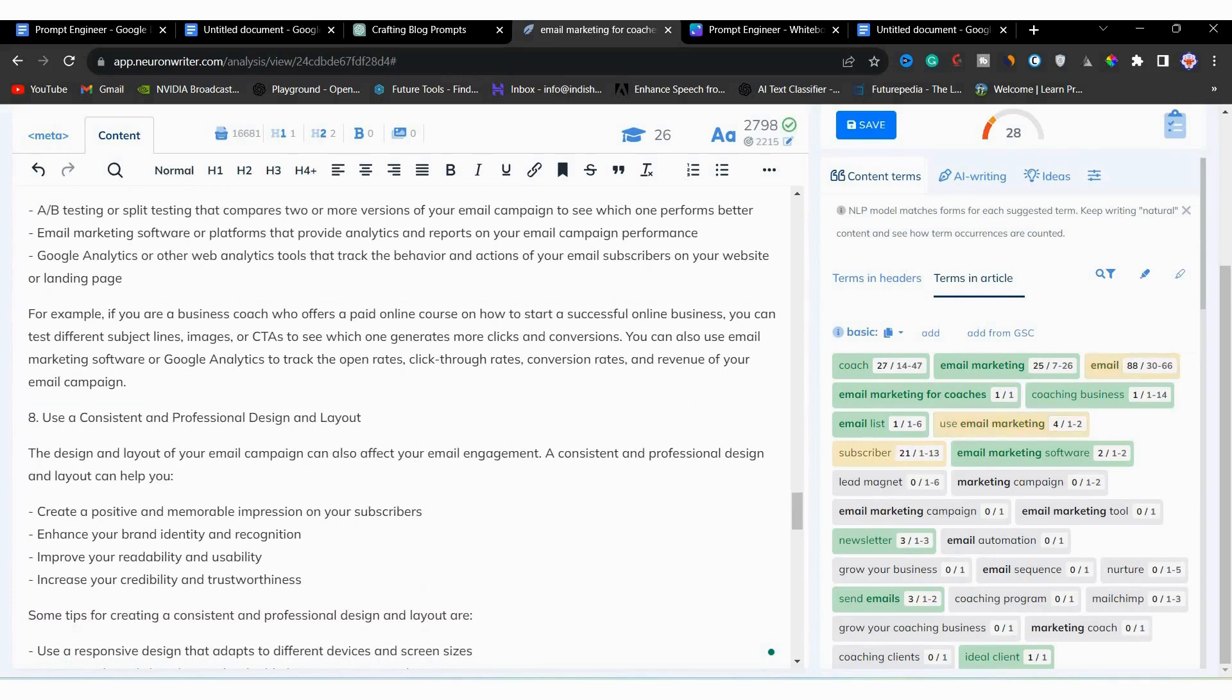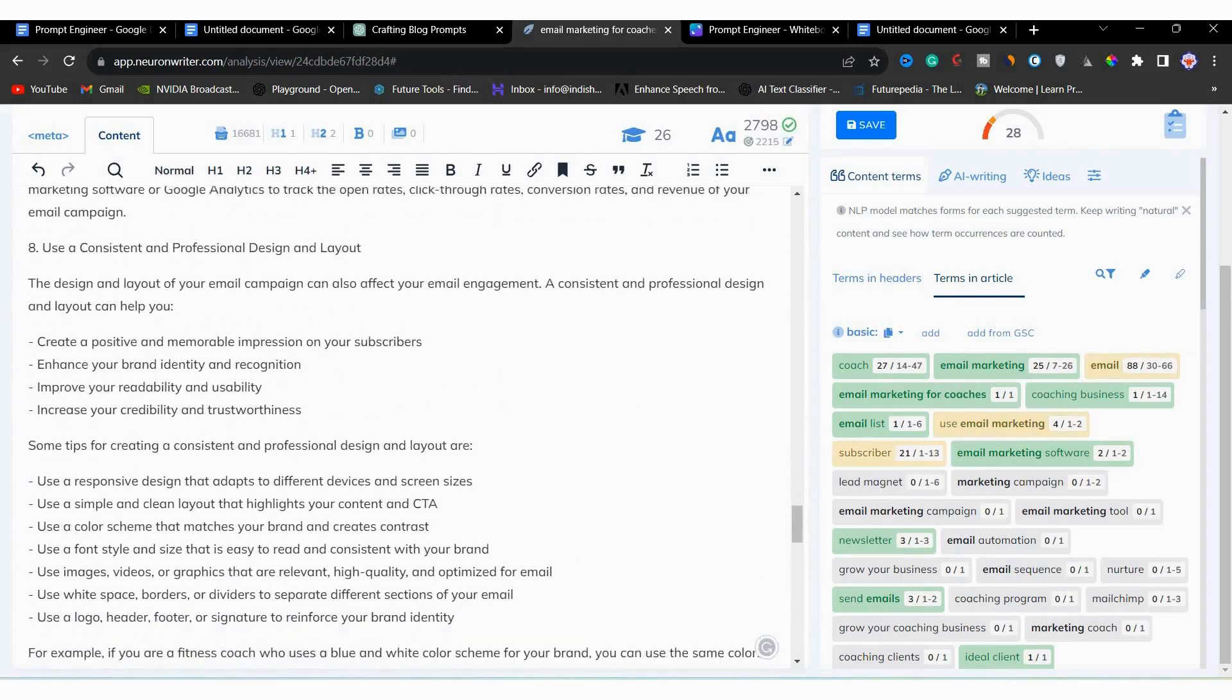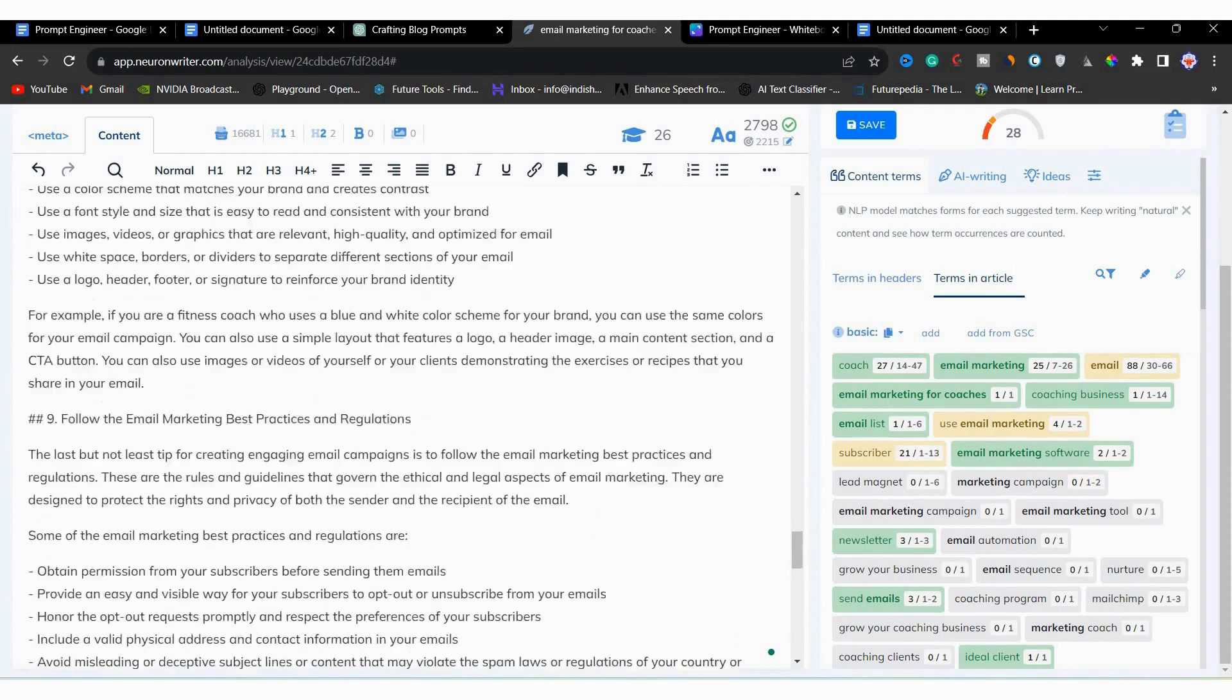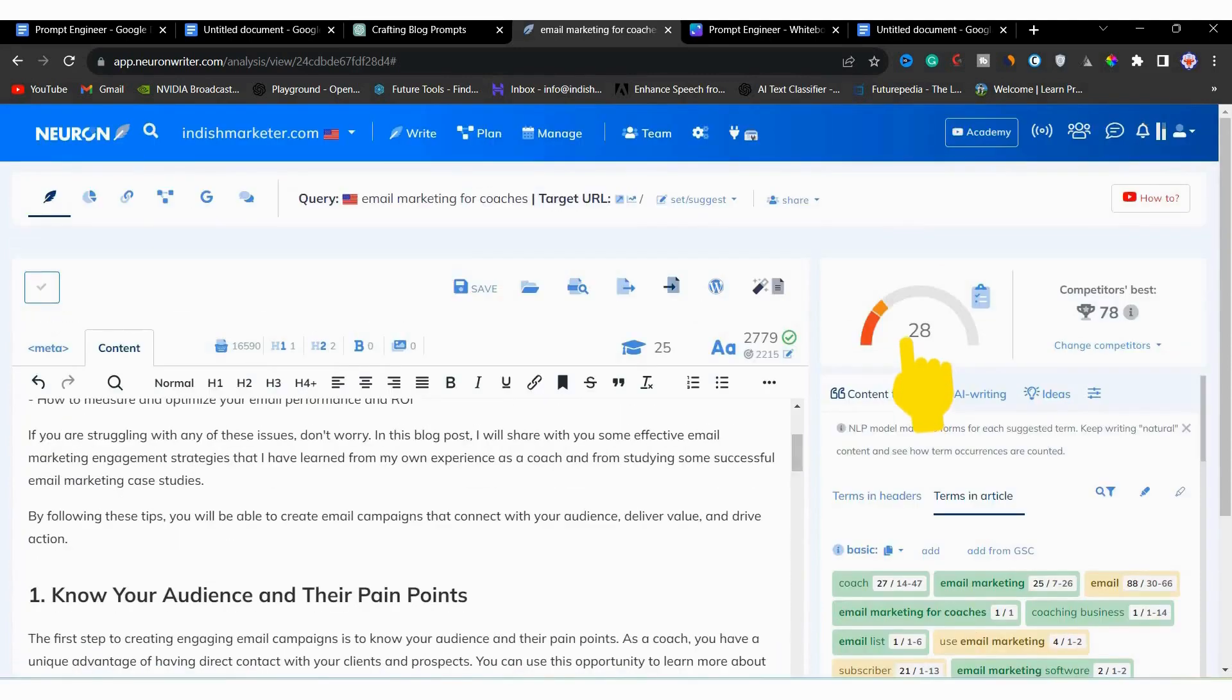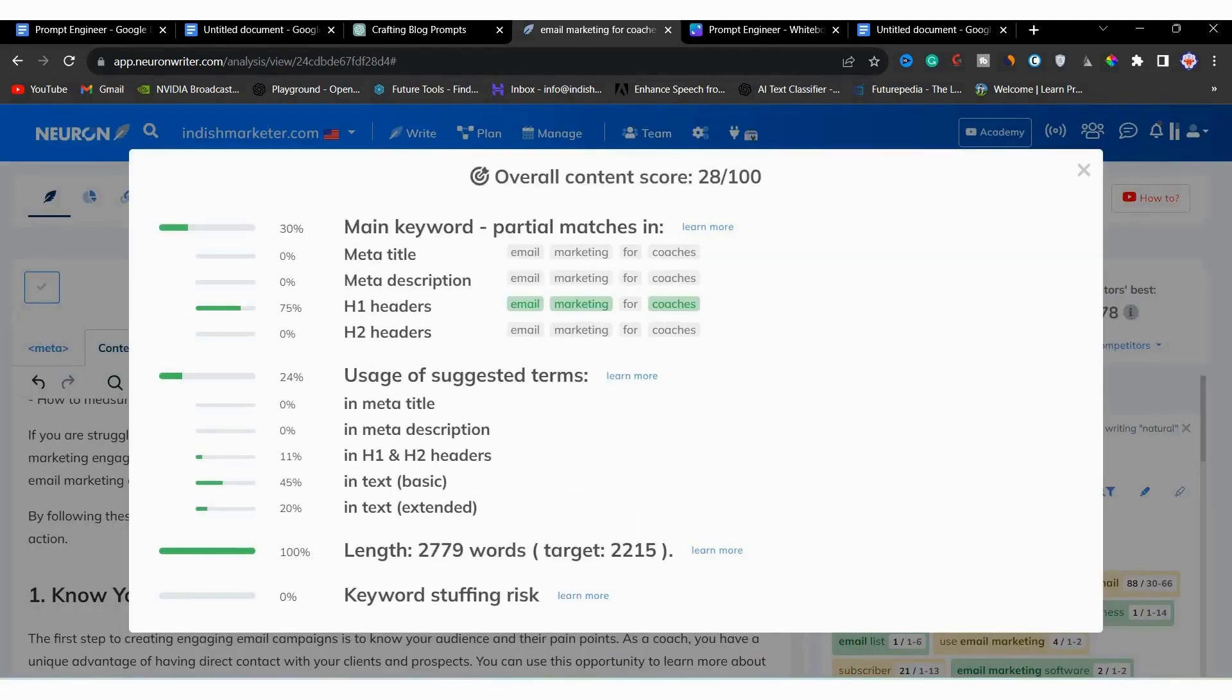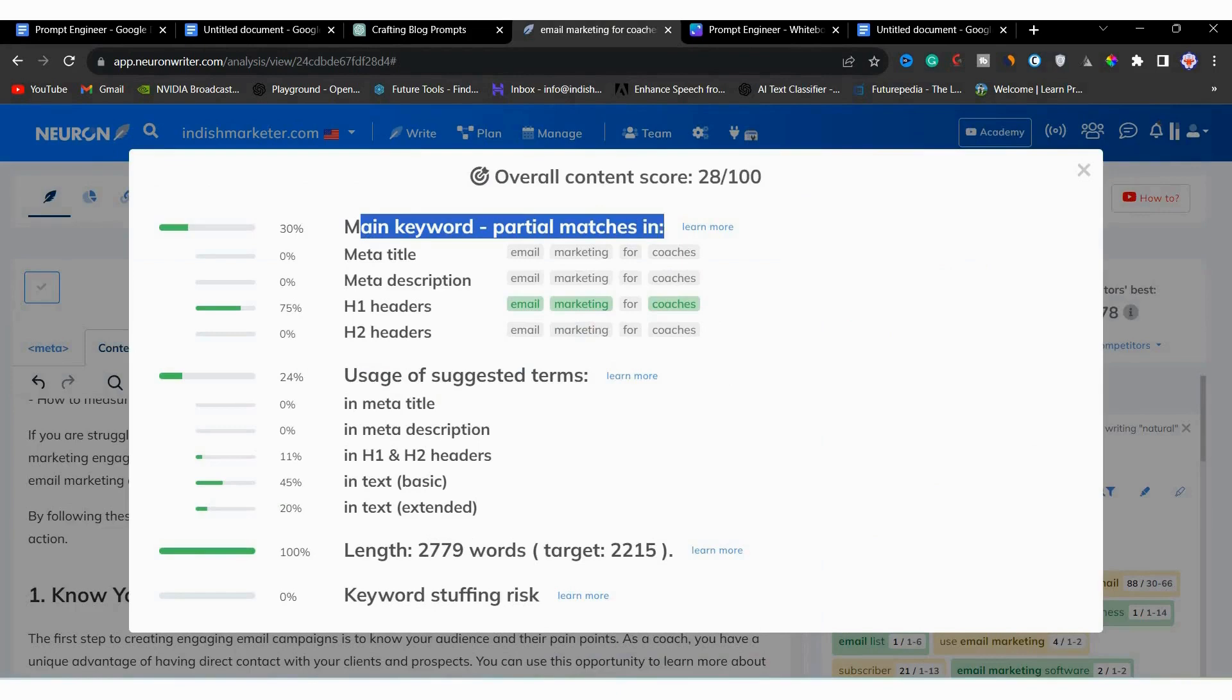To improve it more, we will open our overall content score tracker. Then, you can see that the main keyword is not available in the meta title. So it's showing 0. Similarly, in meta description.